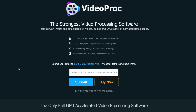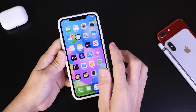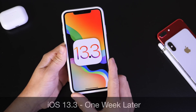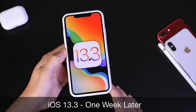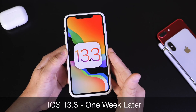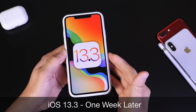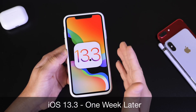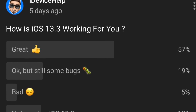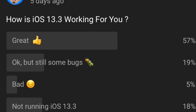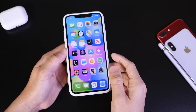Hey, what's up guys — welcome back to the channel. Today I have my weekly follow-up on iOS 13.3. The software has been out for a little over a week, and as I usually like to do, I come back a week later to share my thoughts on the software, any new features and changes, battery performance, and I'll also talk about the YouTube community poll where you guys have input on how the software has been performing.